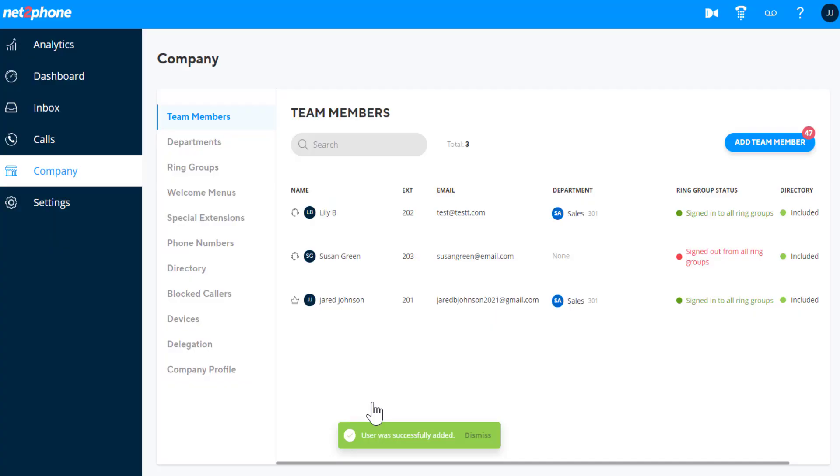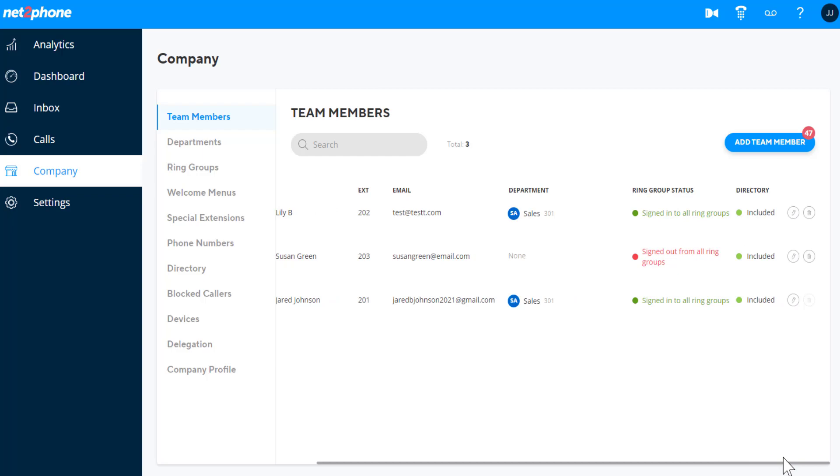Once saved, you'll see some users have a crown symbol, which means they are an admin, or a headset for non-admin users. You can manage each team member by clicking on the pencil or edit icon to the far right.